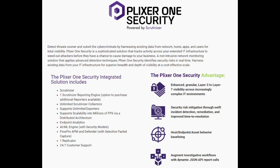Third, you have Plexer 1 Security. As I mentioned, it's powered via Scrutinizer. You're going to get enhanced granular Layer 2 to Layer 7 visibility across your network. We're also able to provide security risk mitigation through swift incident detection, remediation, and improved time to resolution — meaning you have that data right in front of you and can quickly identify issues. With this license, you get the Scrutinizer engine with unlimited Scrutinizer collectors, endpoint analytics, and the AI machine learning engine with security modules. You're able to provide deeper elements with FlowPro, APM, and Defender. With Defender, you're also able to employ IDS powered by Suricata and selective packet capture. You'll also get one UDP replicator license and 24/7 customer support.